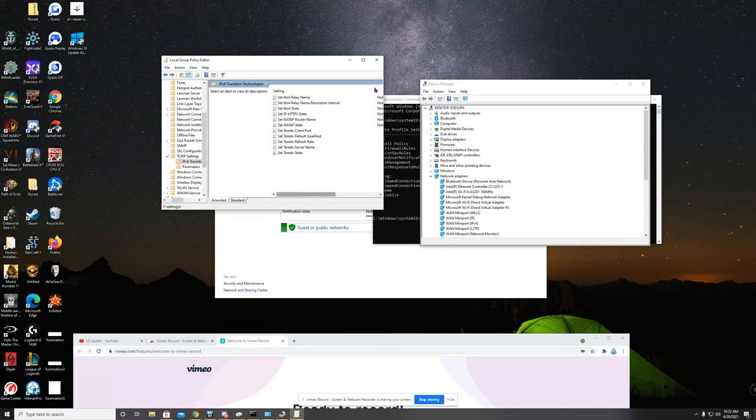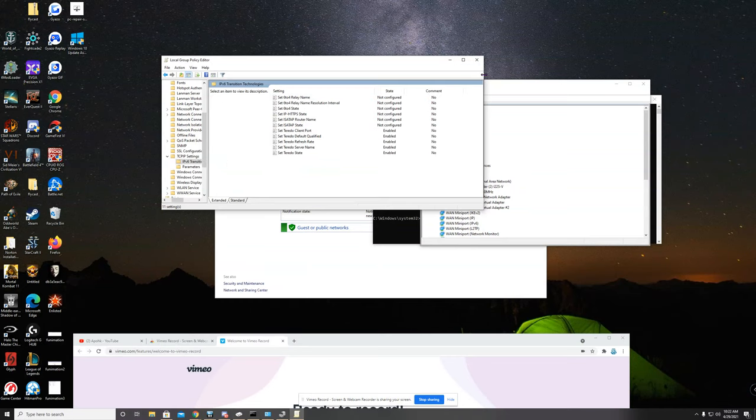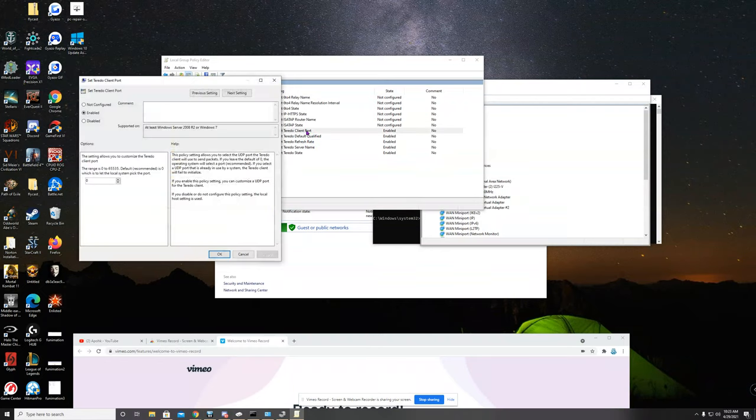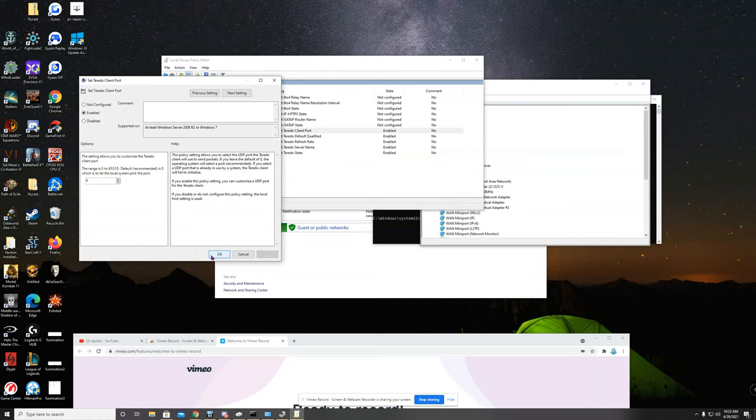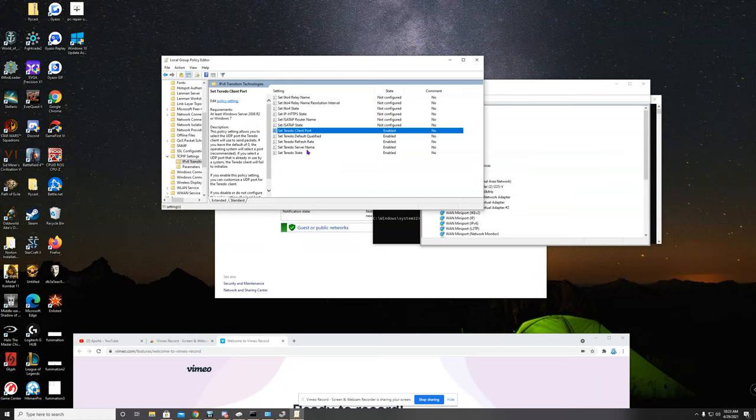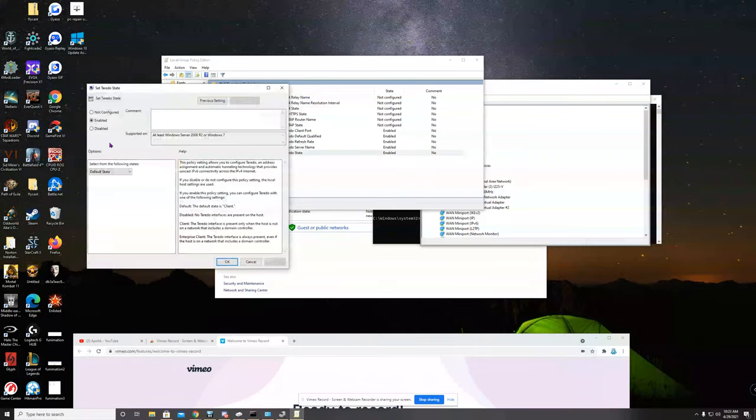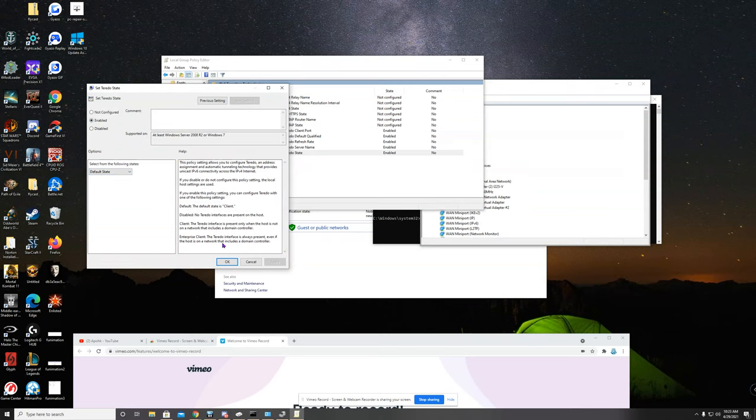Once you're in here, mine was set to not configured. I configured all of these. Just go in and hit enable, apply, okay to all of these. You don't have to enter any values or anything like that.